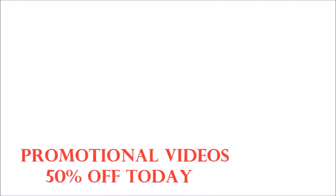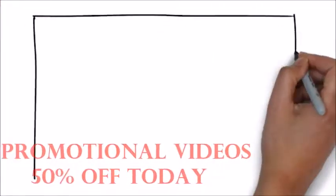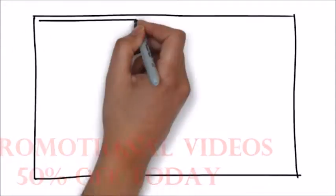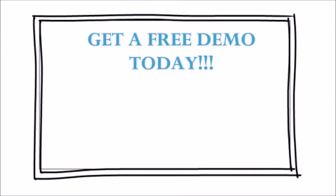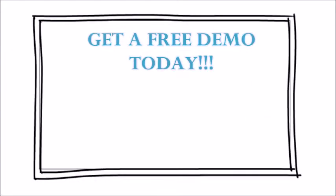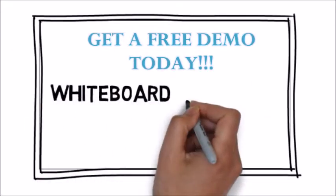We have a solution for you. We would love to provide you with an affordable, high-quality video created through a process called whiteboard animation.